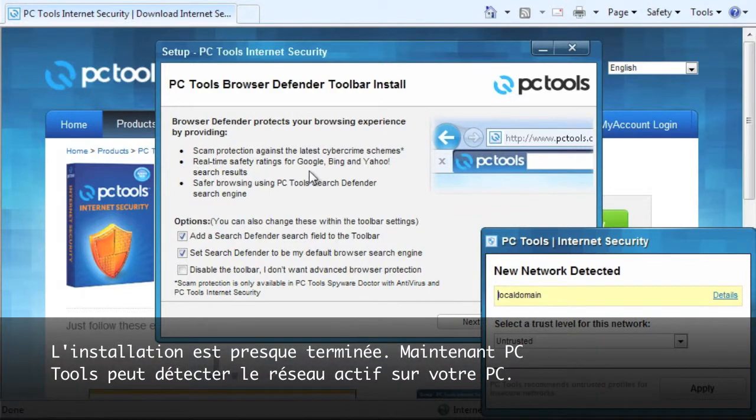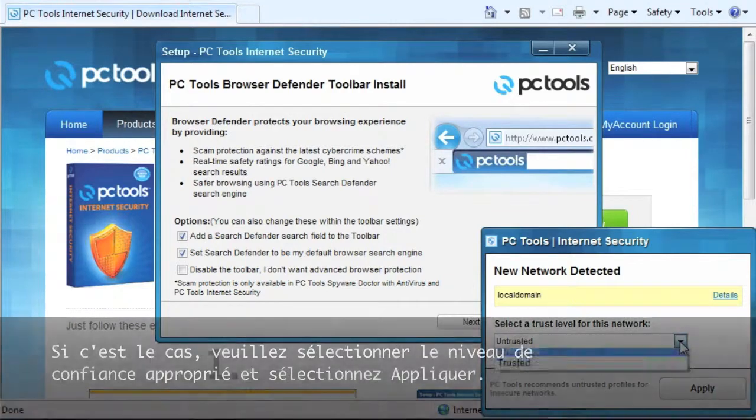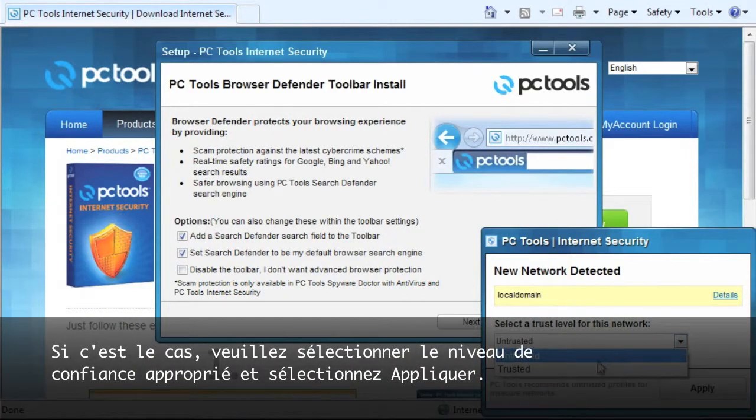The installation is just about finished. Now PC Tools may detect the active network on your PC. If so, please select the appropriate trust level and select apply.